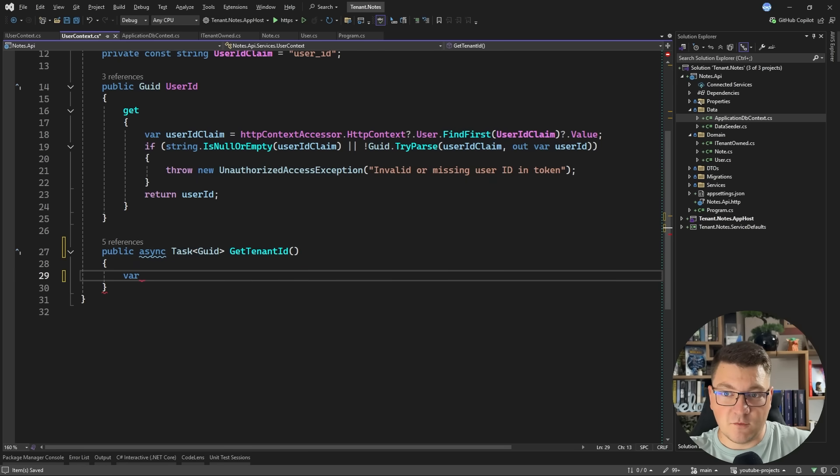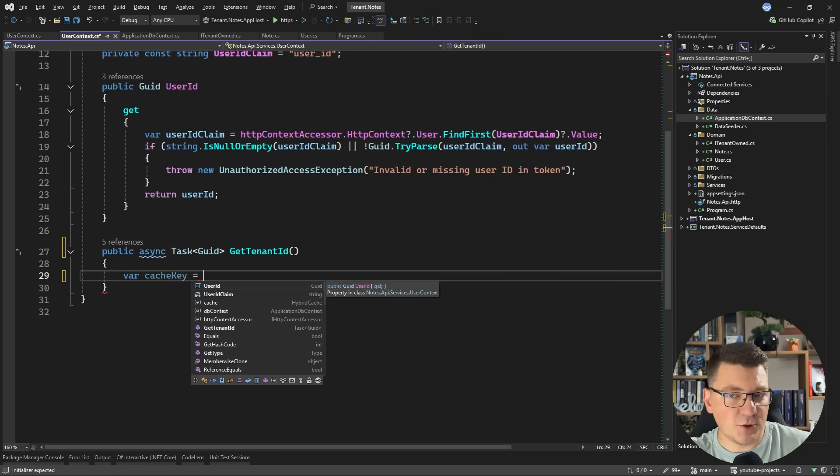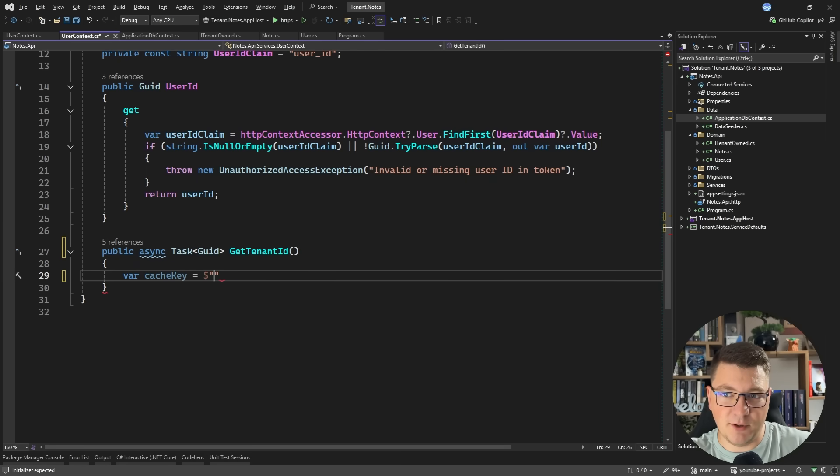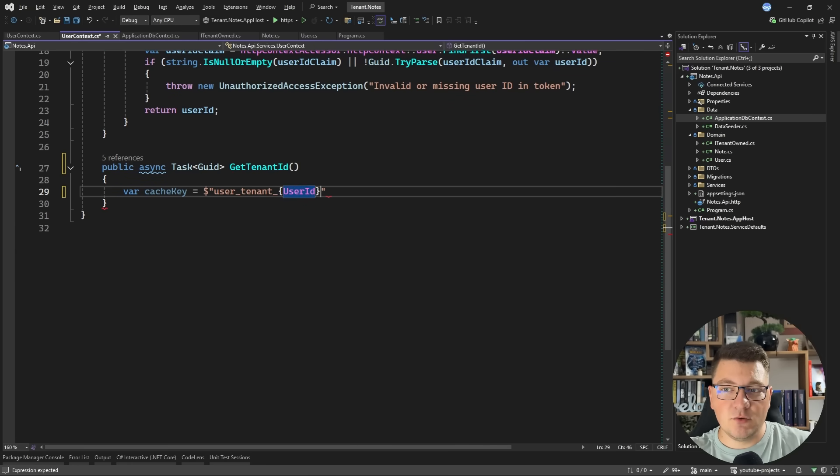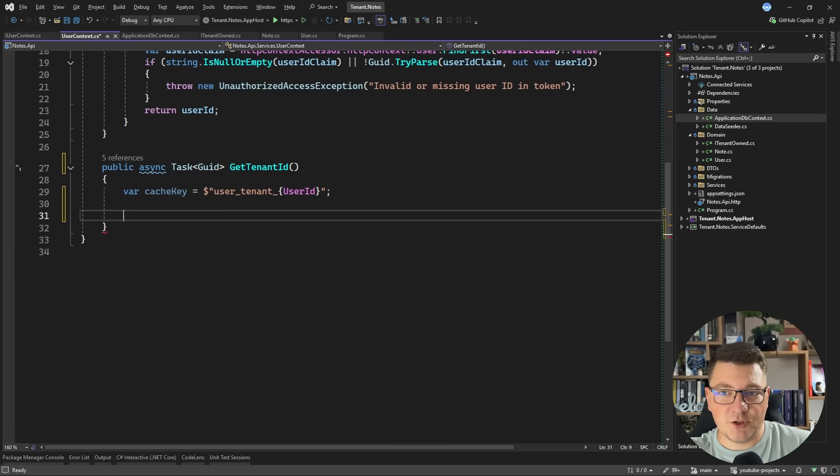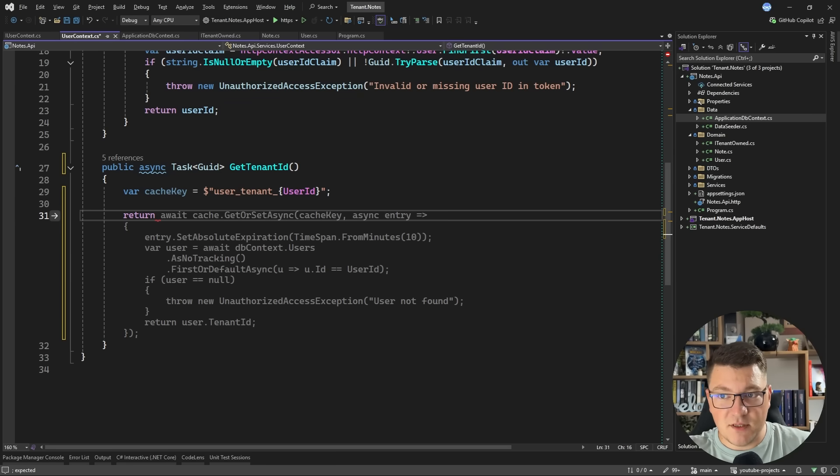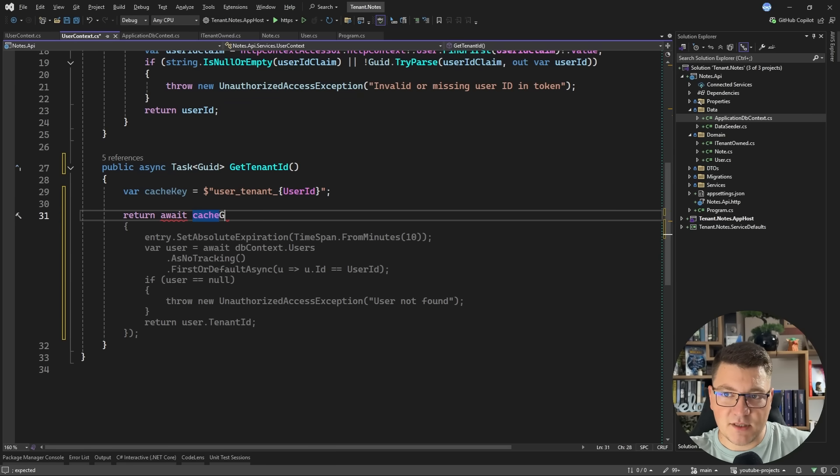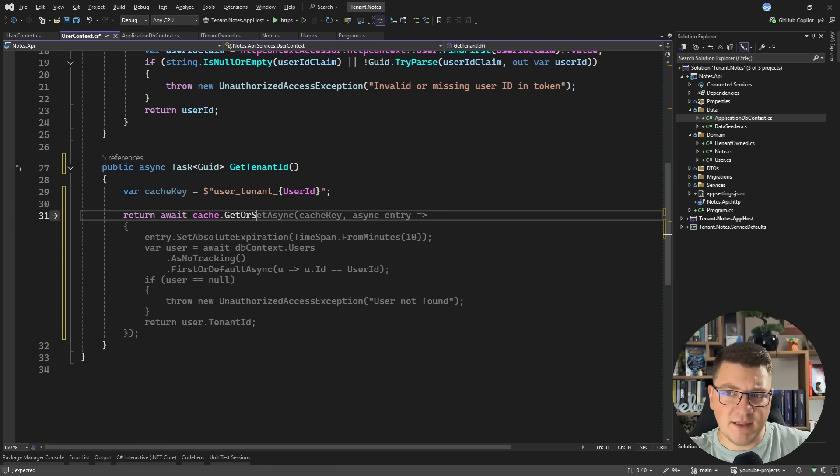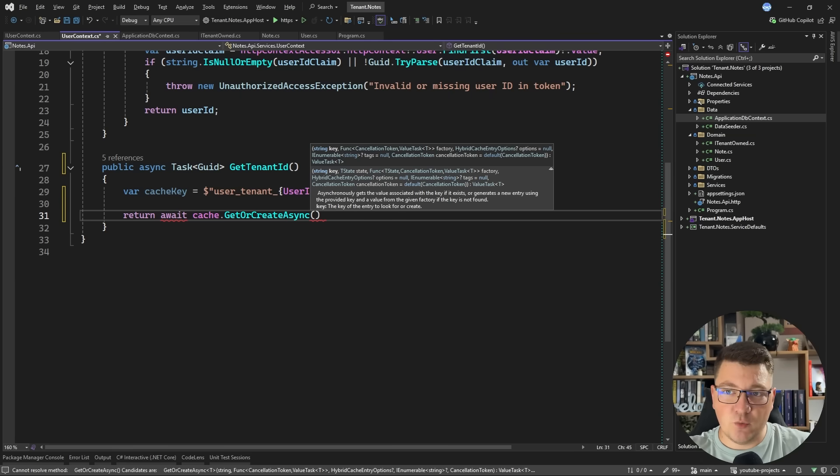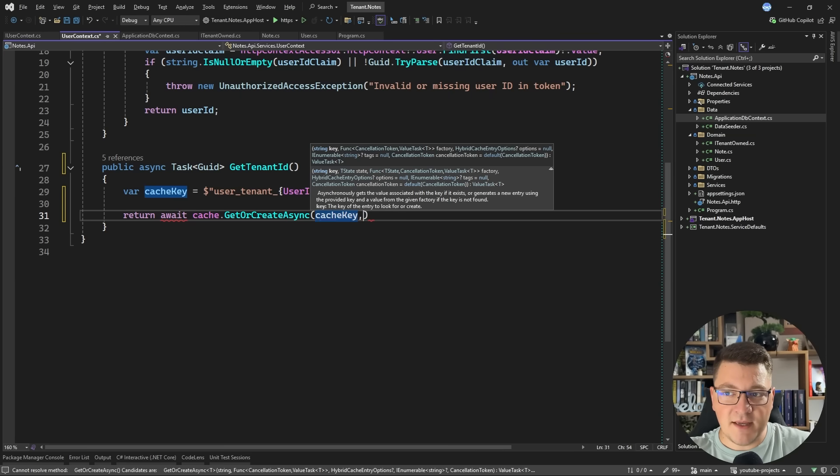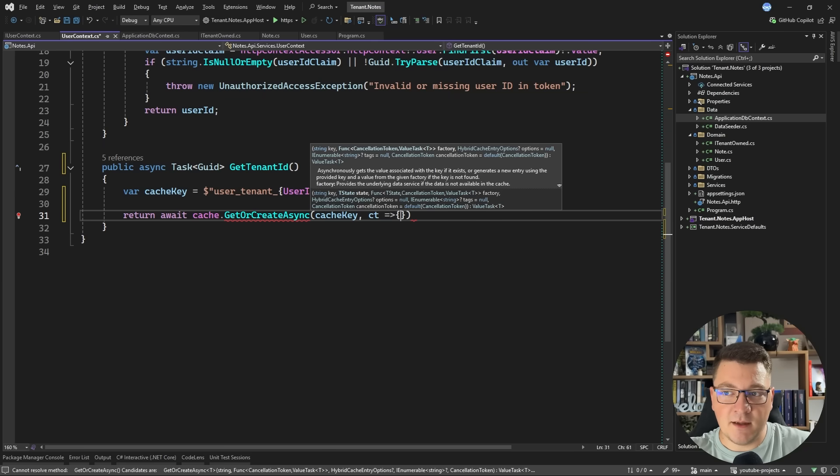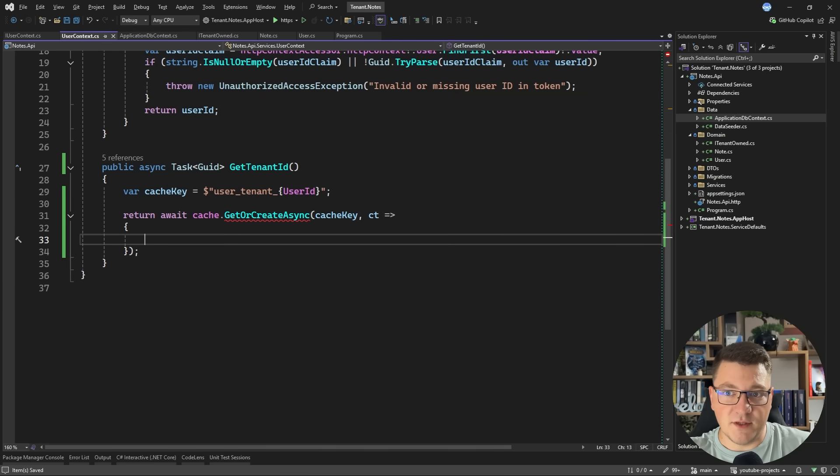In order for this to be performant, I'm going to create a cache key and cache the value for some short time period. And the cache key value will be user tenant. And I'm going to use the user ID property to fetch the current user. And I'm going to use hybrid cache to resolve this value. So we're calling GetOrCreateAsync and we want to return the tenant ID for the current user.